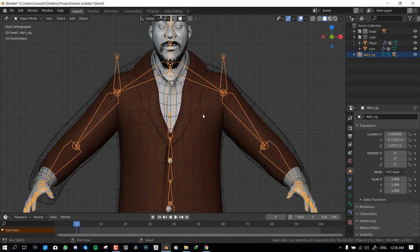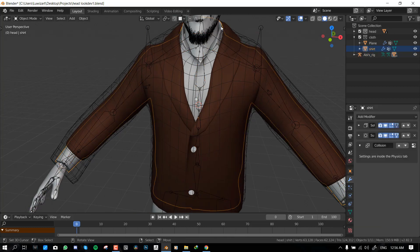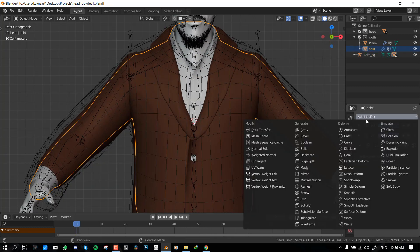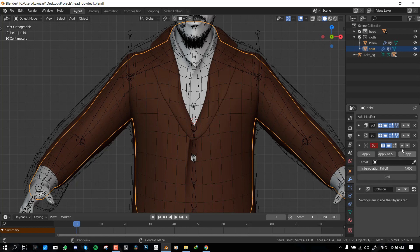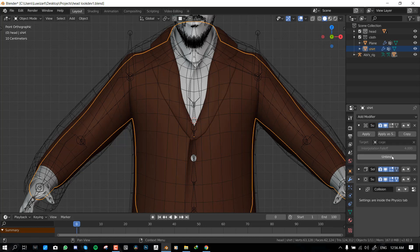Now let's repeat that for the inner shirt. Now we want to go surface deform, push it to the top, select the cage, and bind.